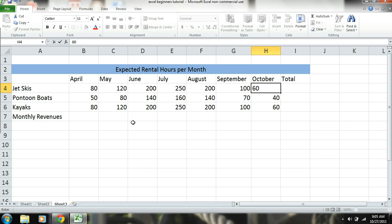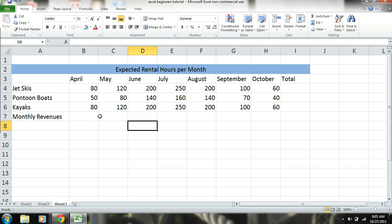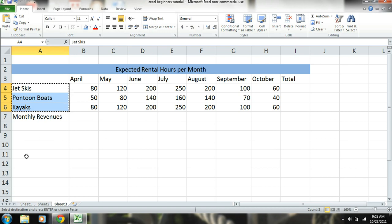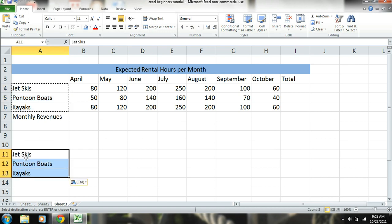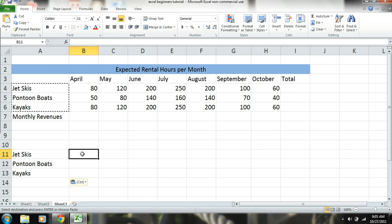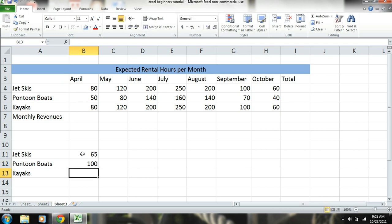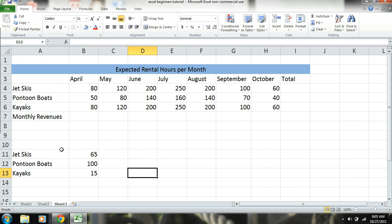We have our hours, but obviously in order to get our revenues and our total, we need to know what we're actually renting these items out for per hour. So I will copy these, jet ski, pontoon boat, and kayak, and replace those down here. And then let's say we're going to rent out jet skis for $65, our pontoon boats for $100 an hour, and kayaks for $15.